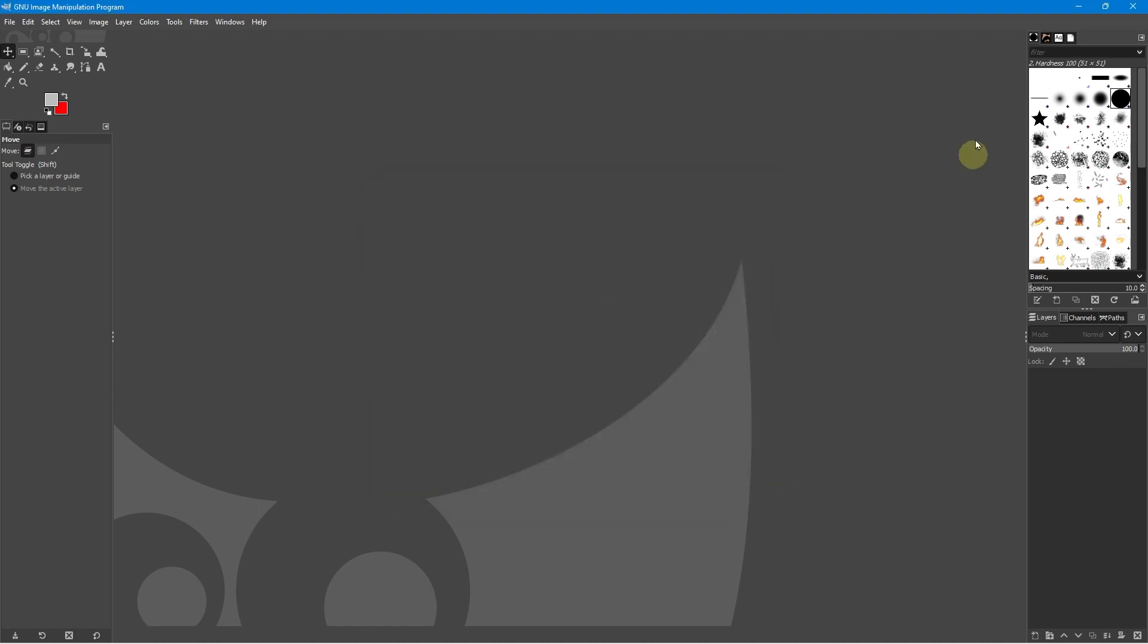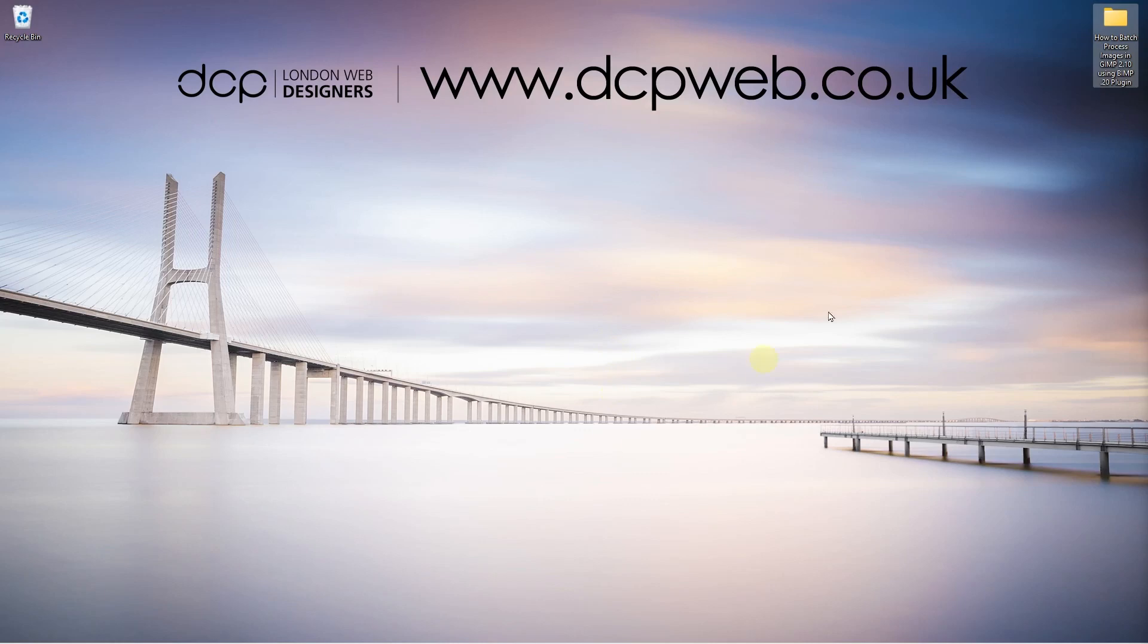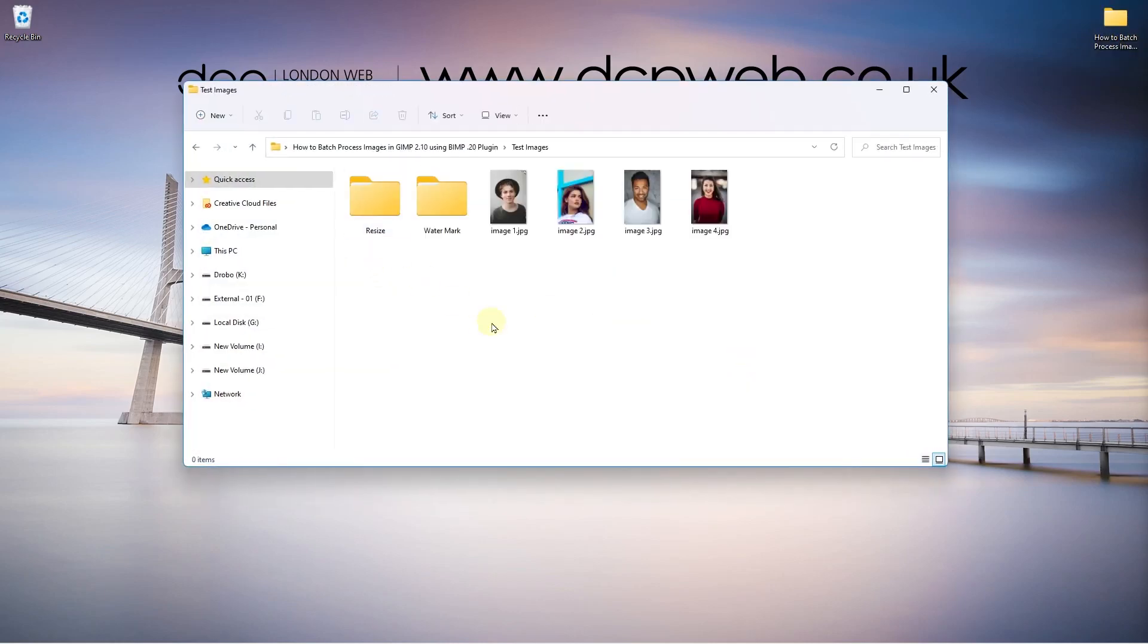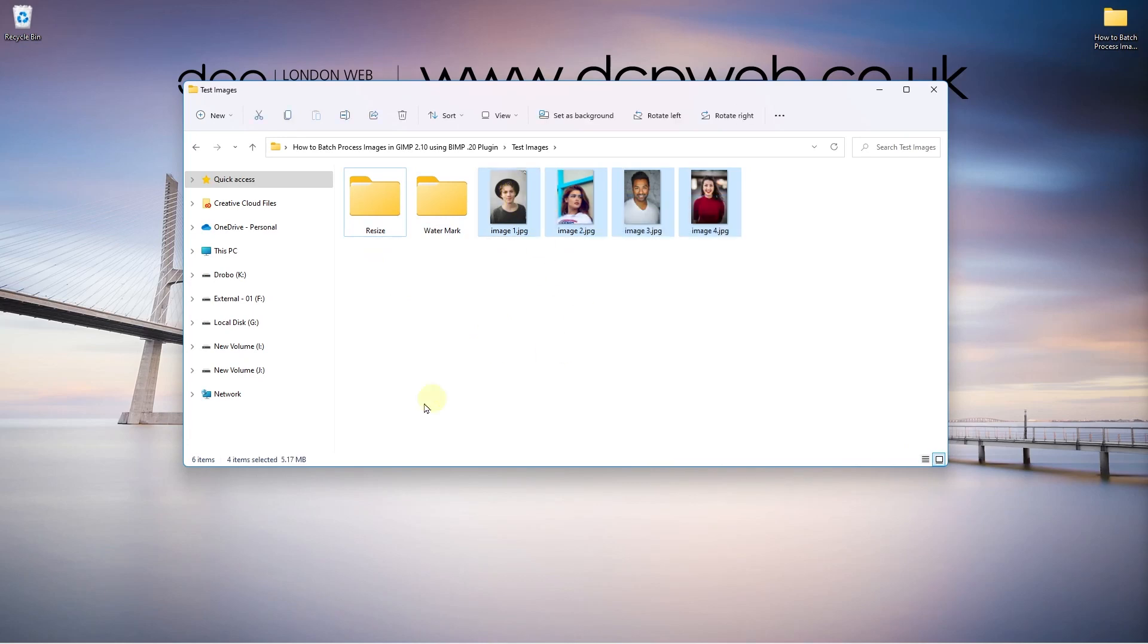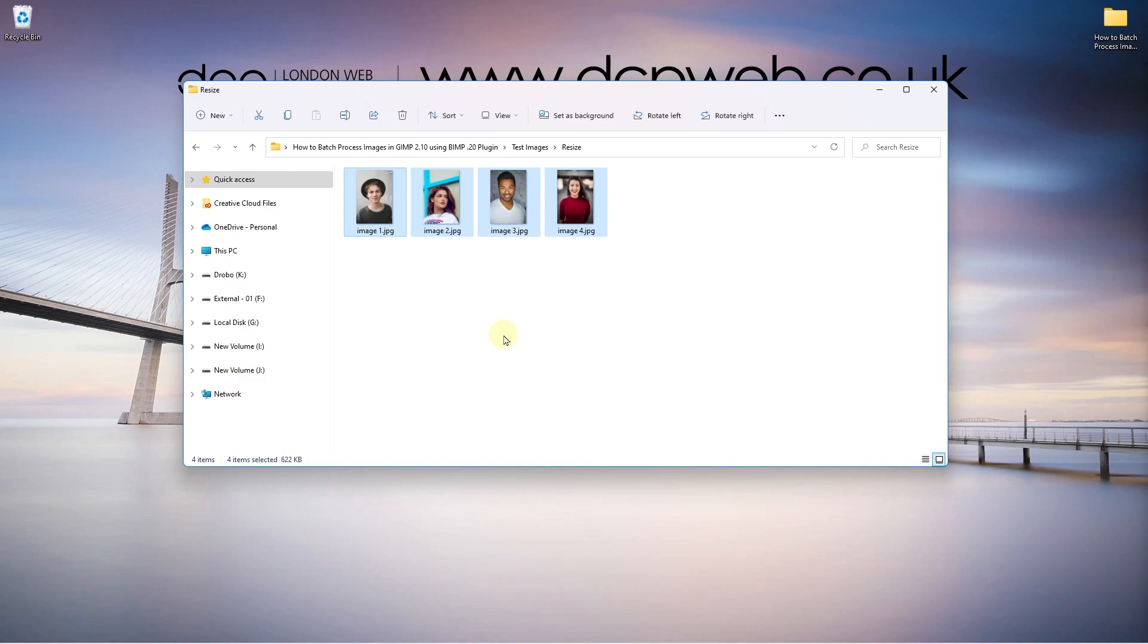So if I close this, minimize this and we'll open up this folder. We'll go inside here and we can see the resize. So the original images were 5.17 megabytes. The resized versions now are 622 kilobytes, less than one megabyte. So this is almost like one fifth, less than one fifth of the size.